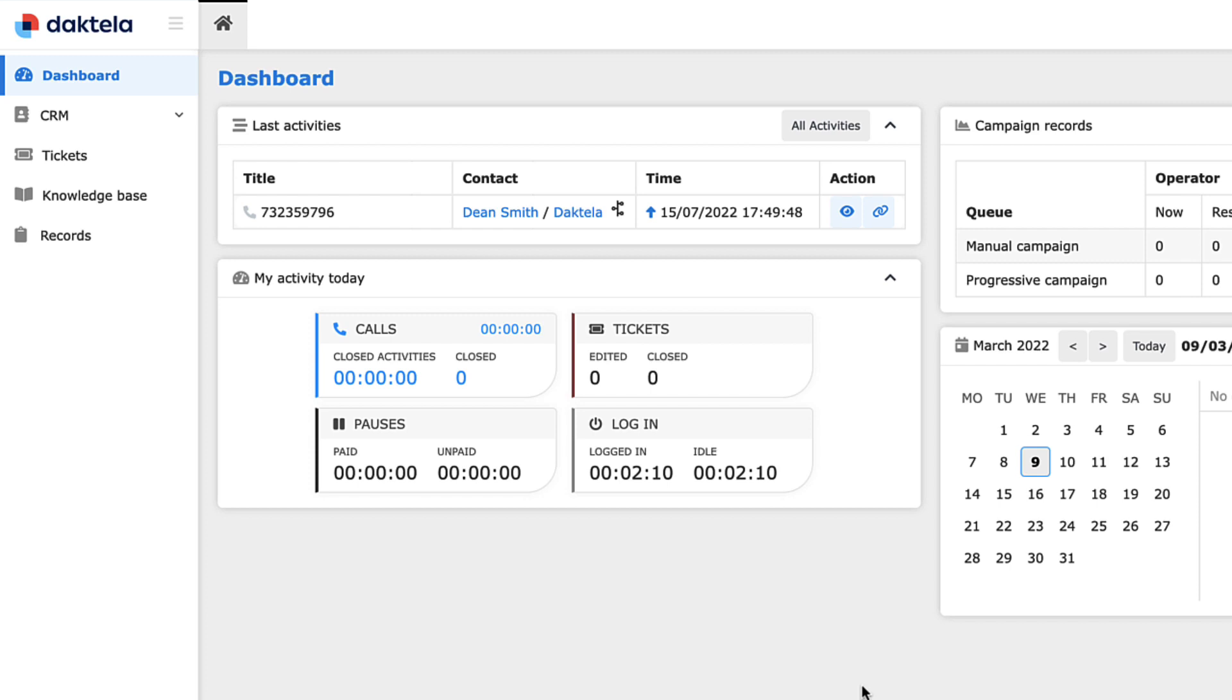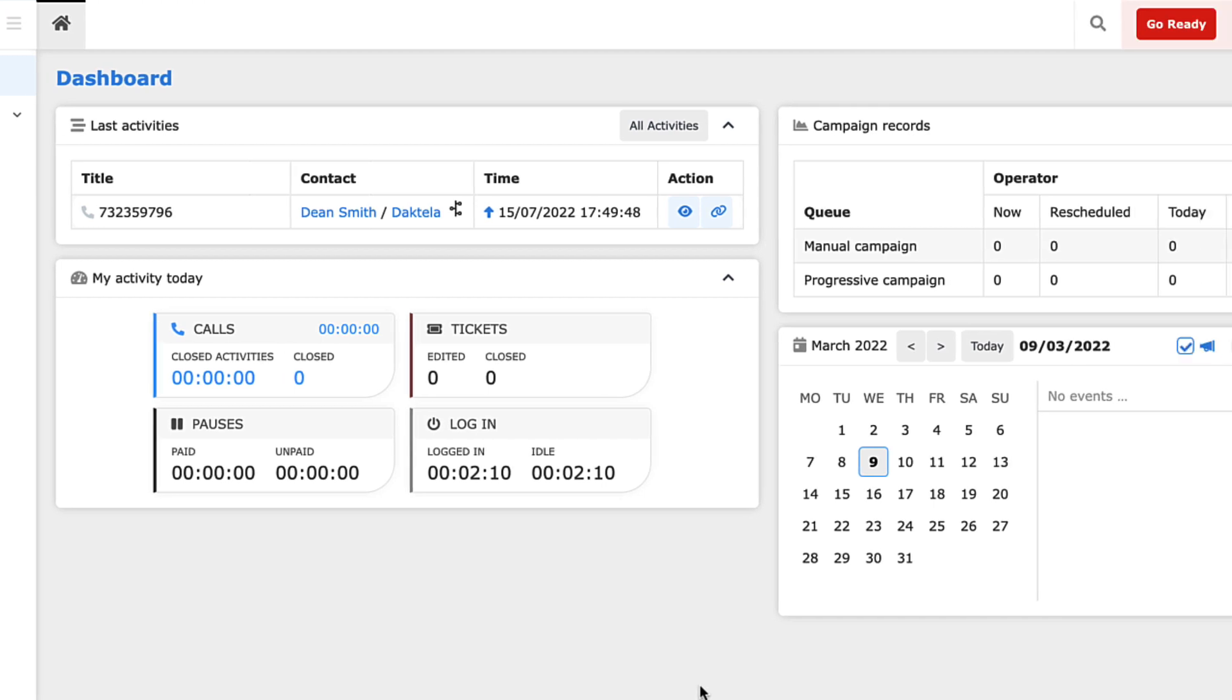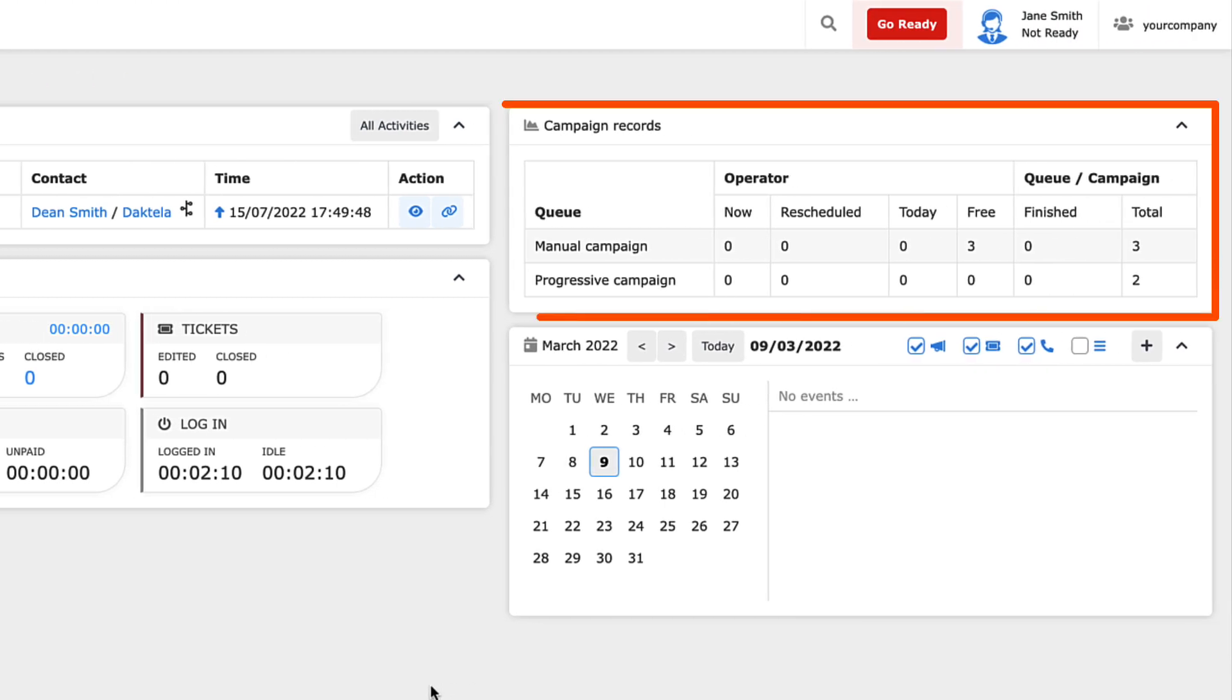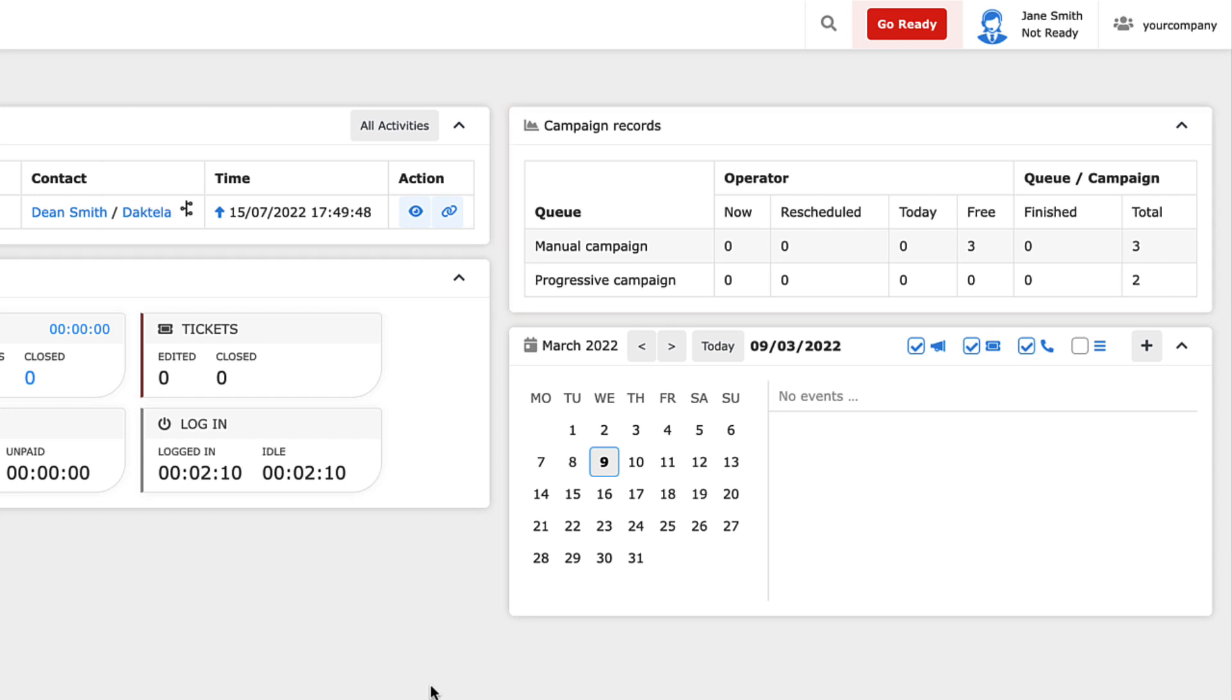It also includes the amount of time you've been logged in and idle, and a custom statistic for your admin to configure. The Campaign Records widget displays your campaign statistics and enables you to load calls in manual campaigns.